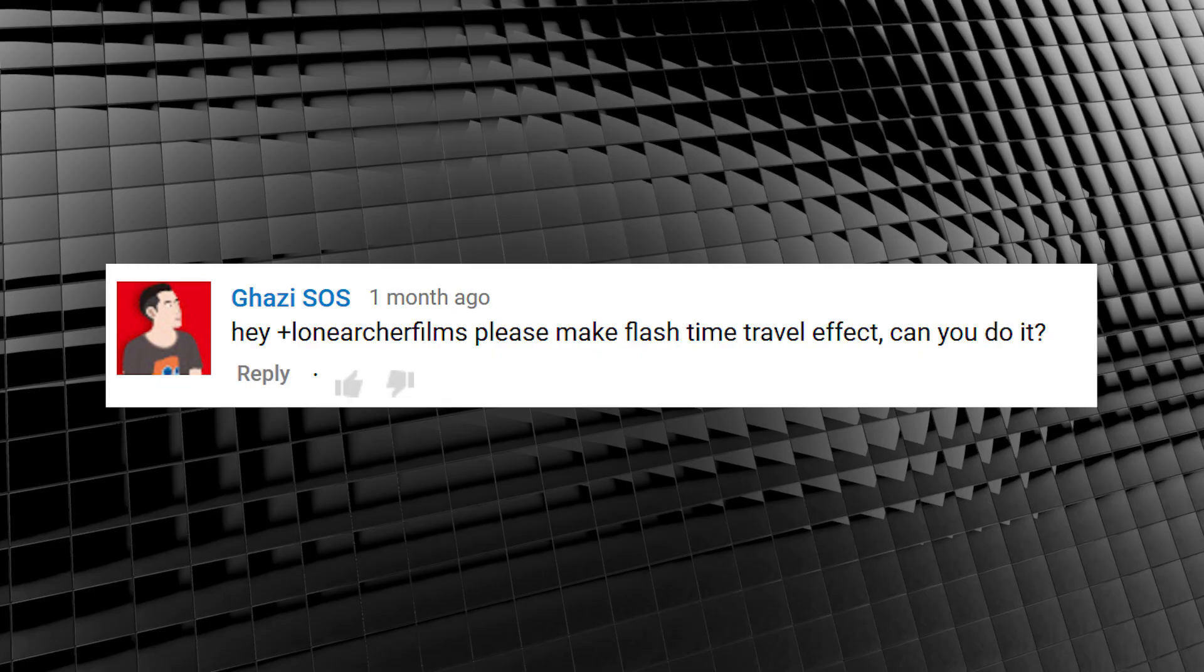Garzy SOS asked, Hey Lon Archer Films, please make Flash time travel effect. Can you do it? You know, I think I can.